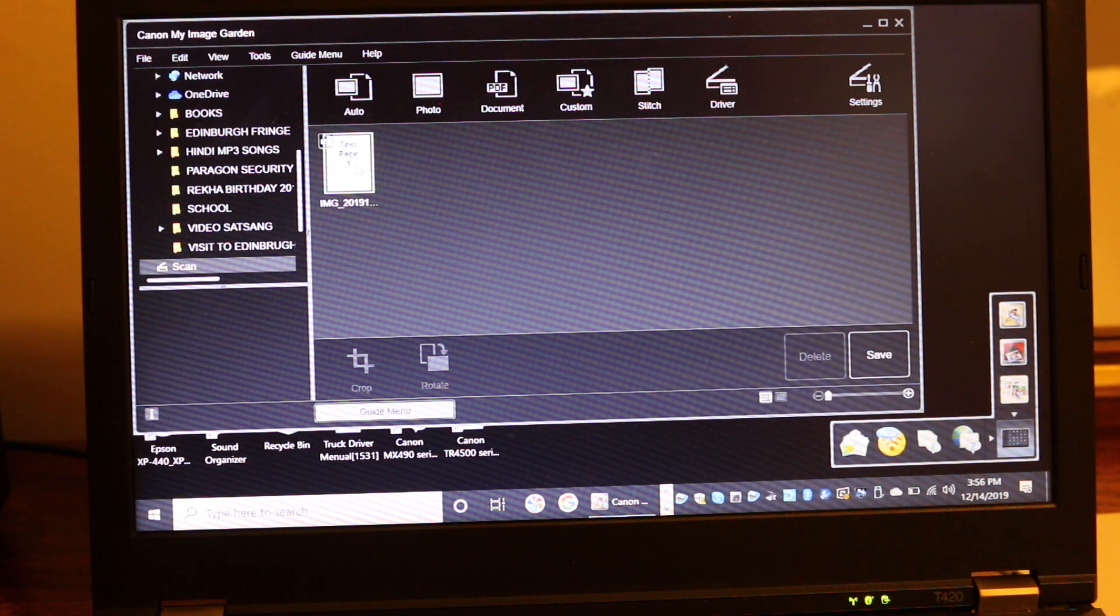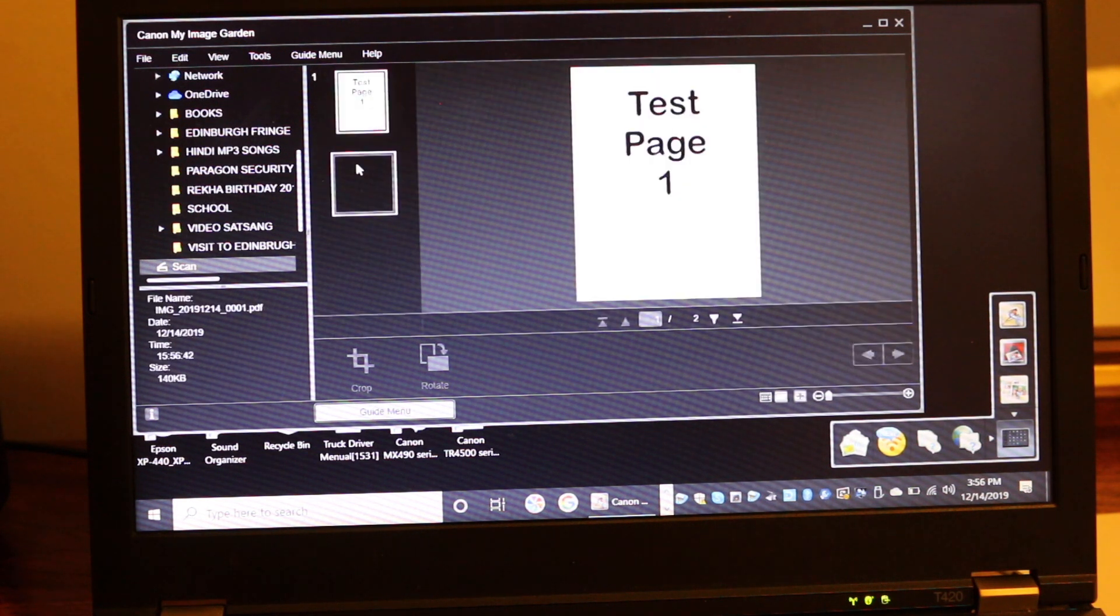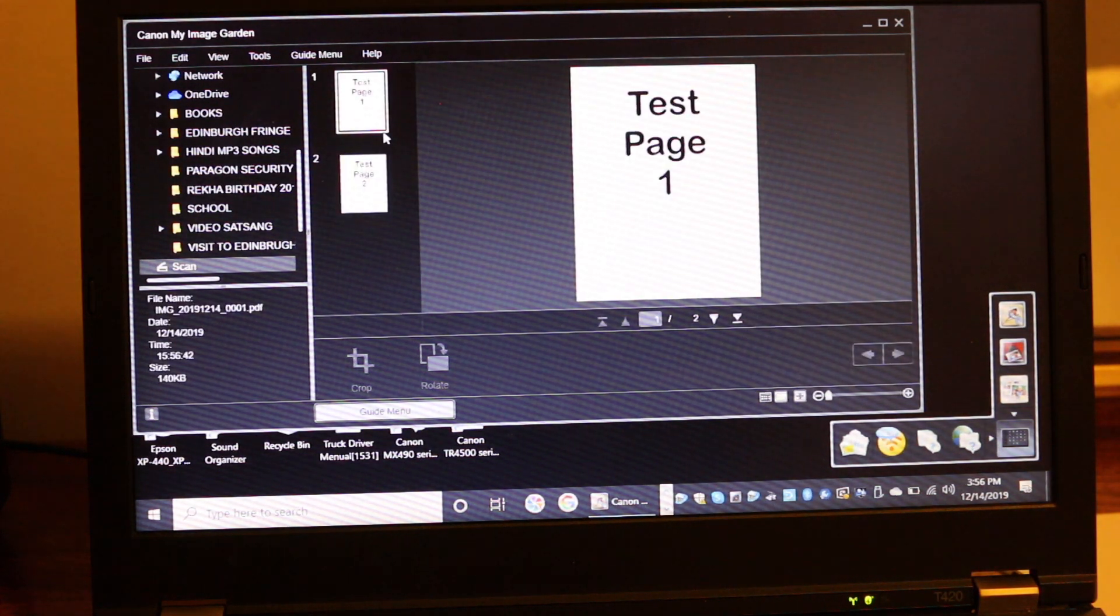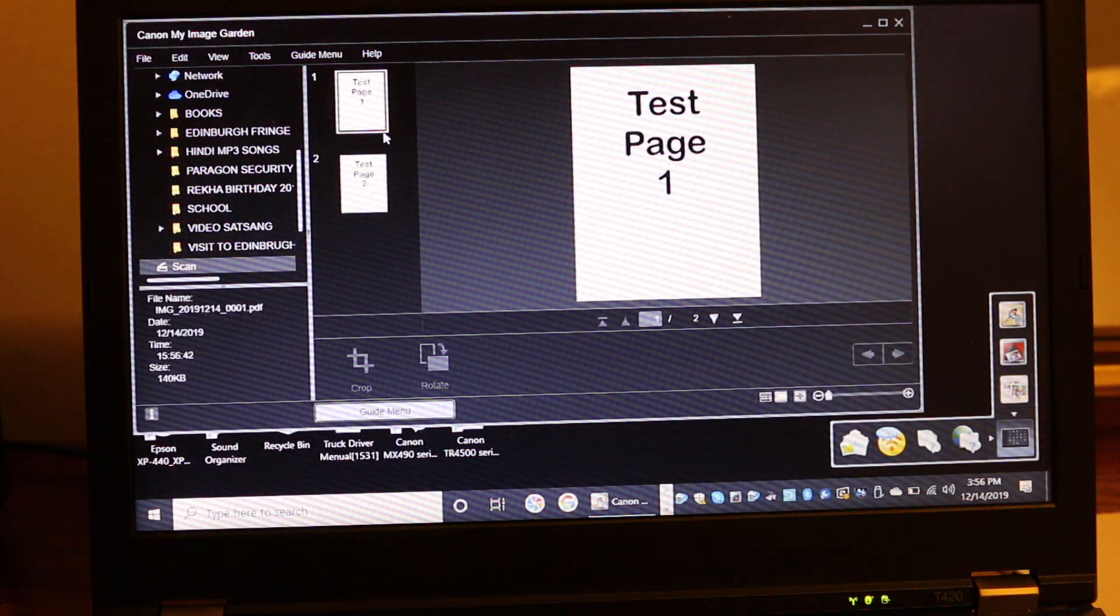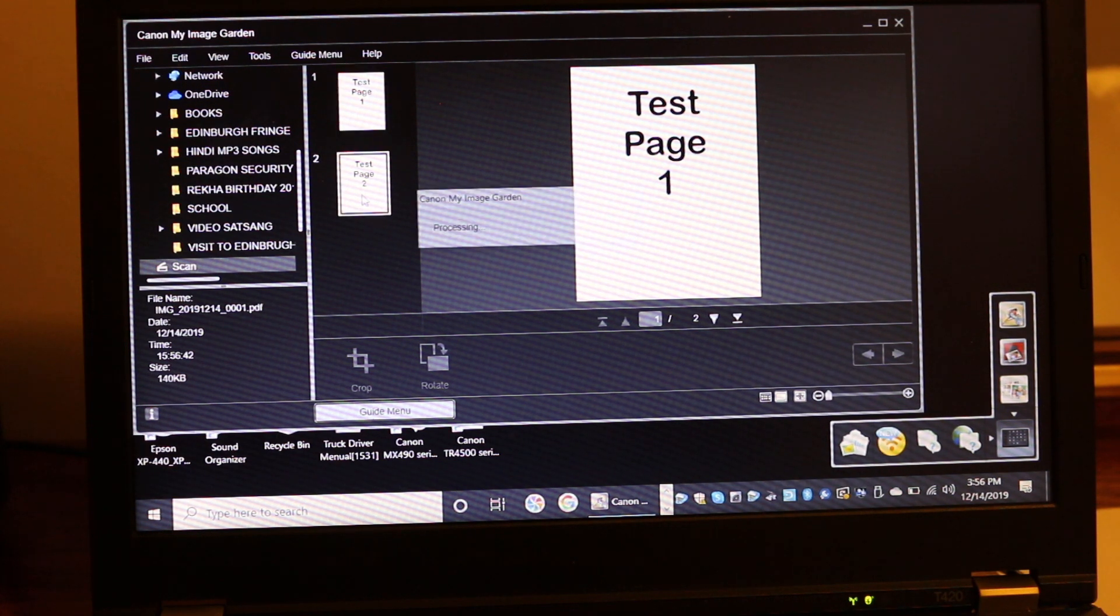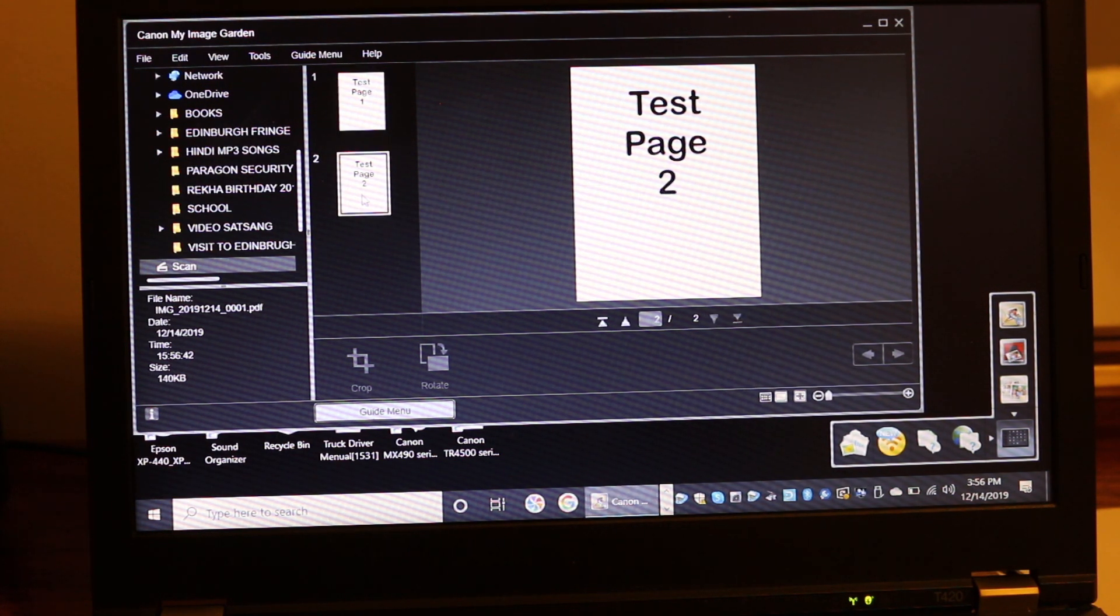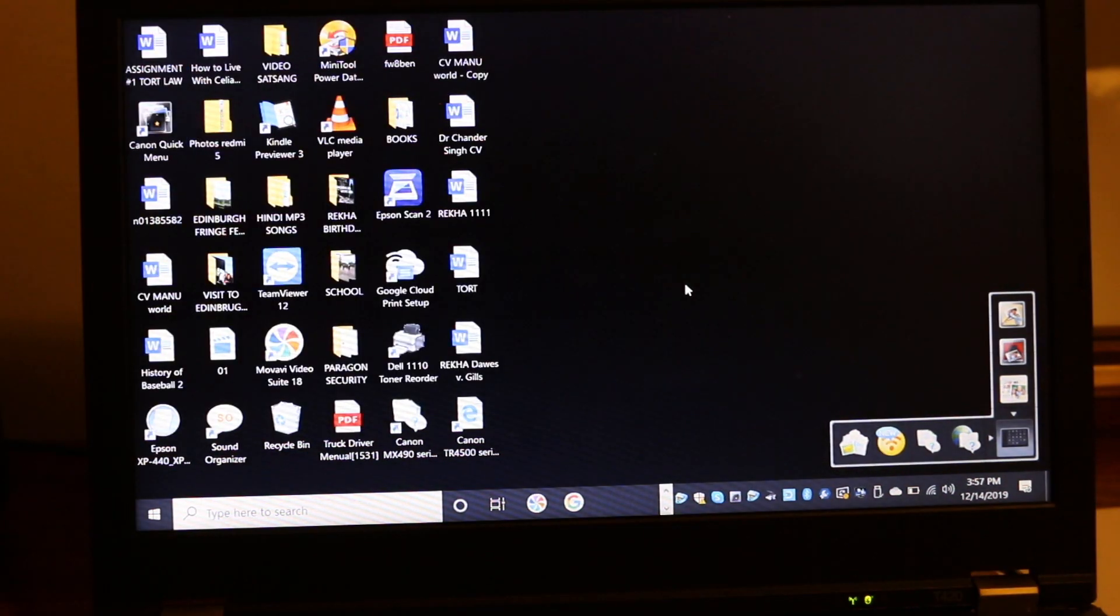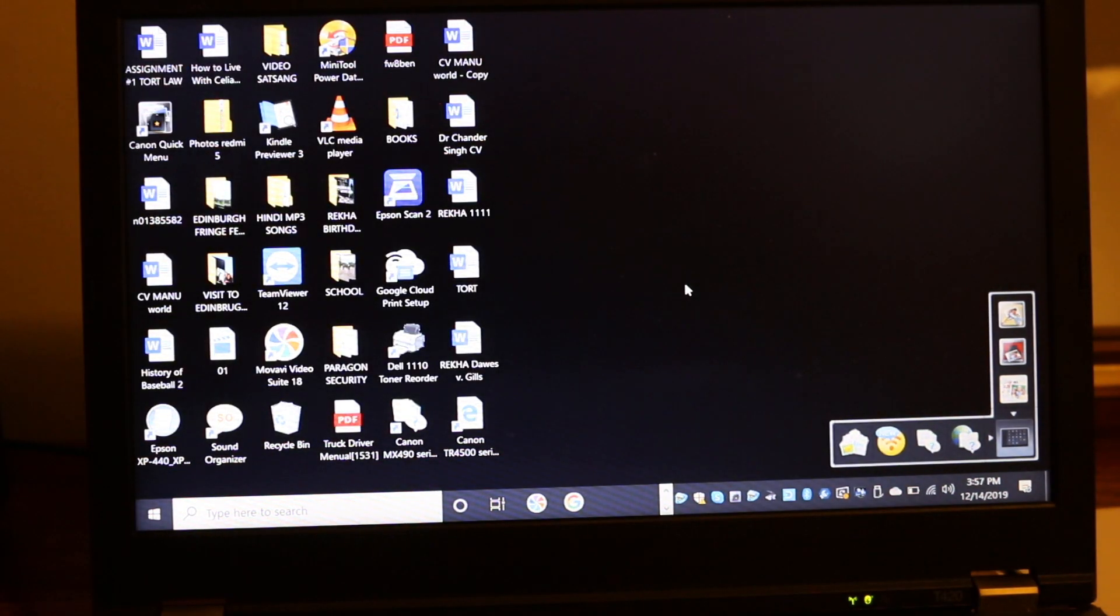Now we can open and see both pages. Test page 1 and test page 2. Thanks for watching.